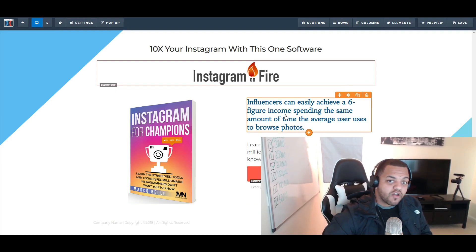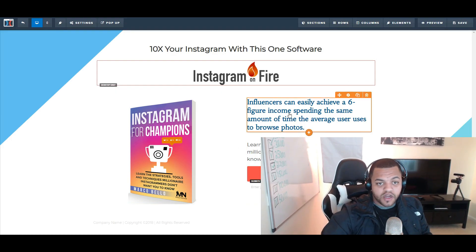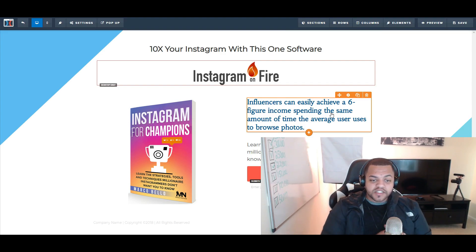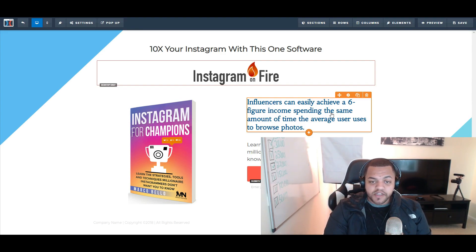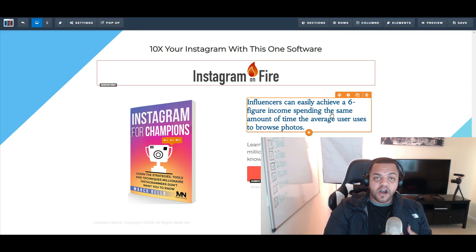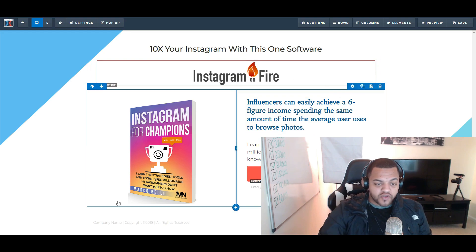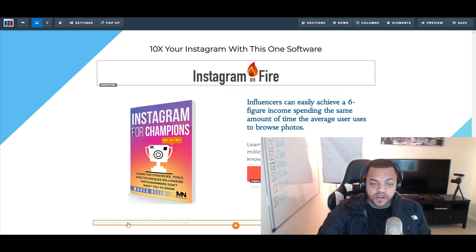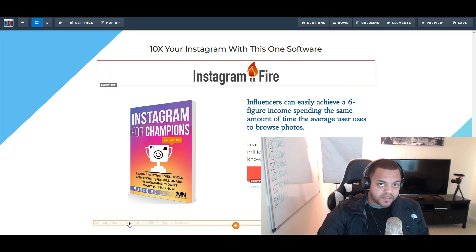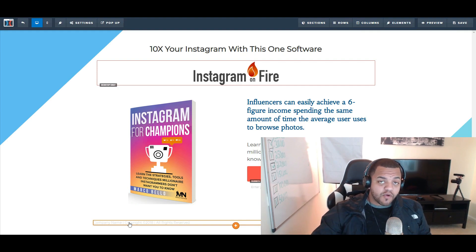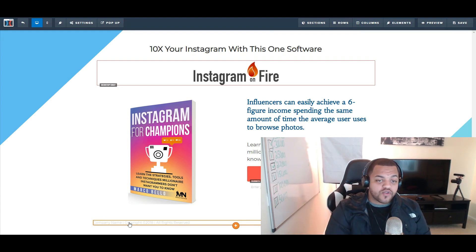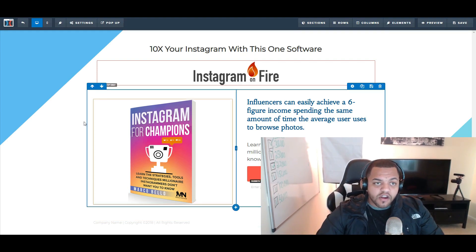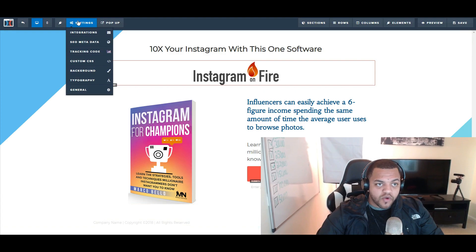If you want to change the button color, just click on the button and click the button color to make it brighter or darker. You can also change the color of other elements. Now, earlier I said use disclaimers — right here you can actually put your disclaimers, your Facebook disclaimer, your Google disclaimer, whatever traffic sources you're using.